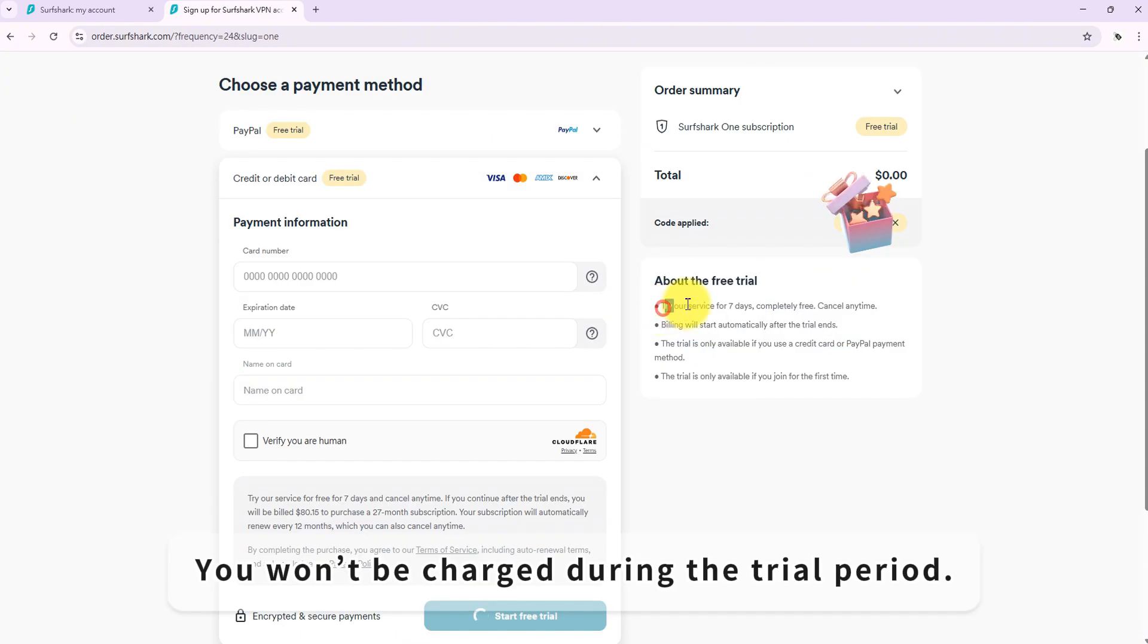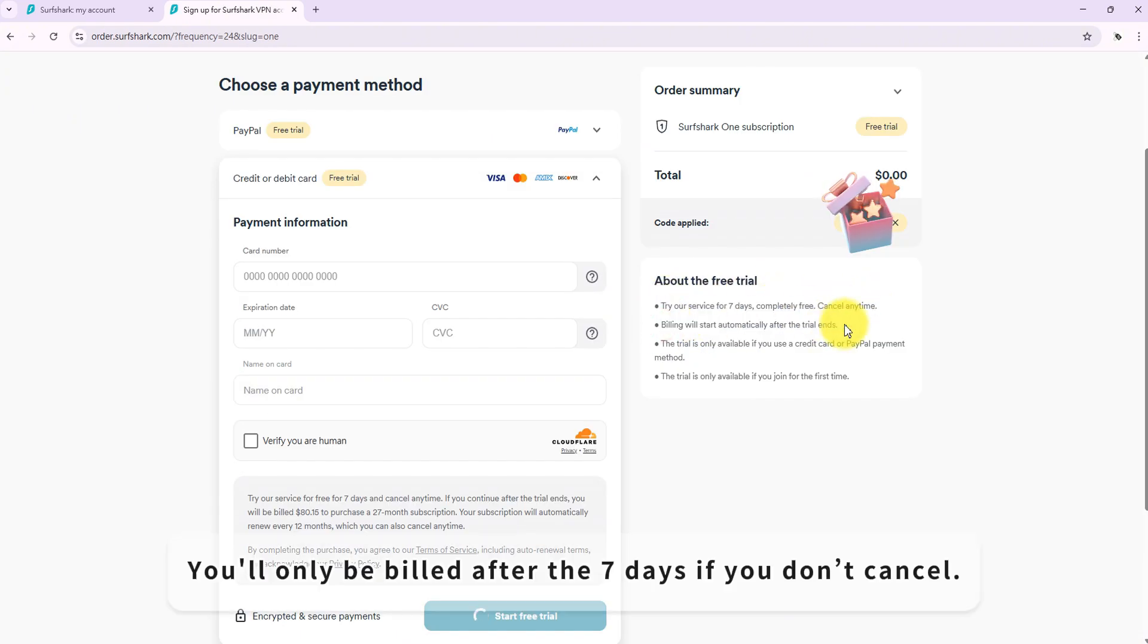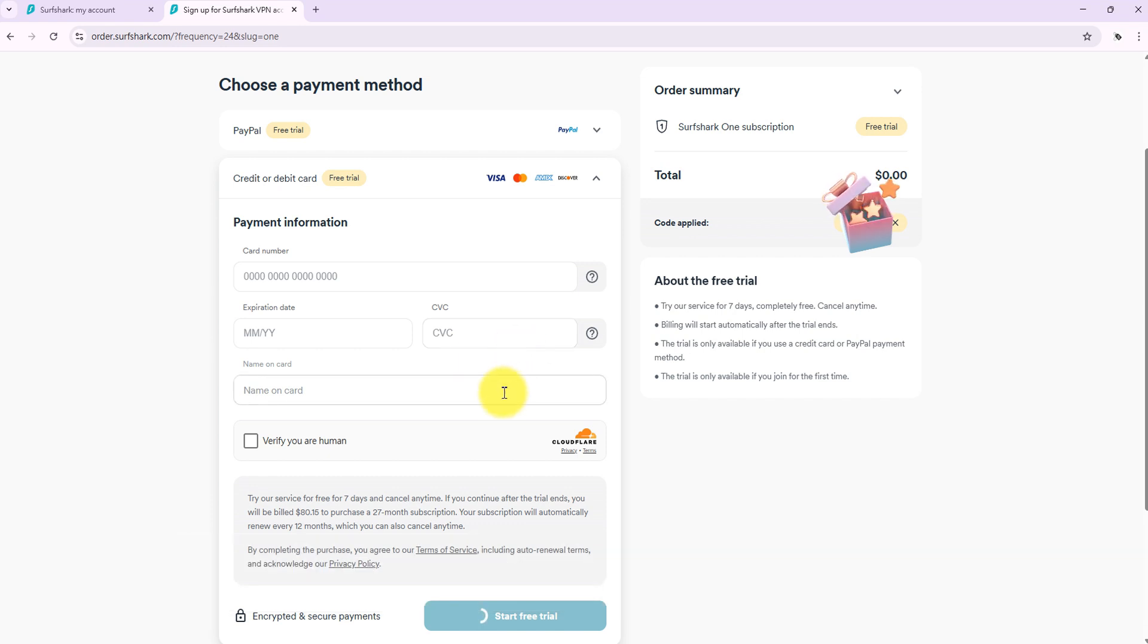You won't be charged during the trial period. You'll only be billed after the 7 days if you don't cancel.